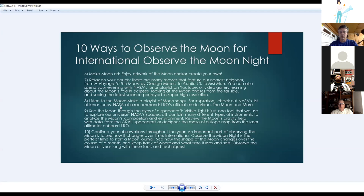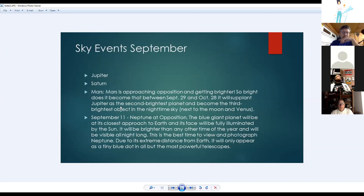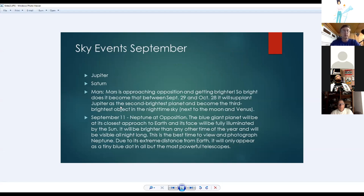There's even an 'X' on the moon and other shapes visible only at certain phases — lunar maps will tell you when to look. Observe the moon all year long, not just on the special night. Briefly: sky events in September include Jupiter, Saturn, and Mars still prominent but getting lower. Mars is approaching opposition and getting brighter; between September 29th and October 28th it will surpass Jupiter as the second brightest planet, becoming the third brightest object in the sky.